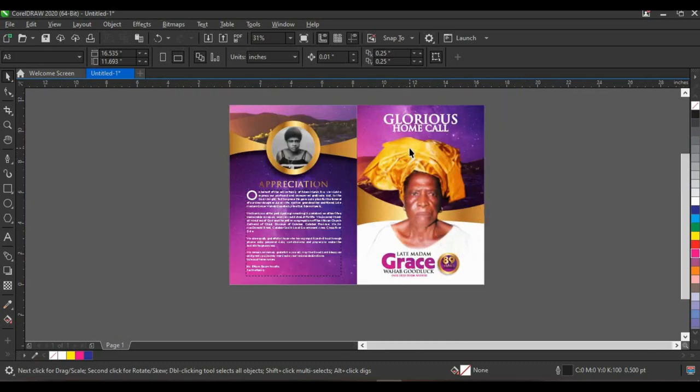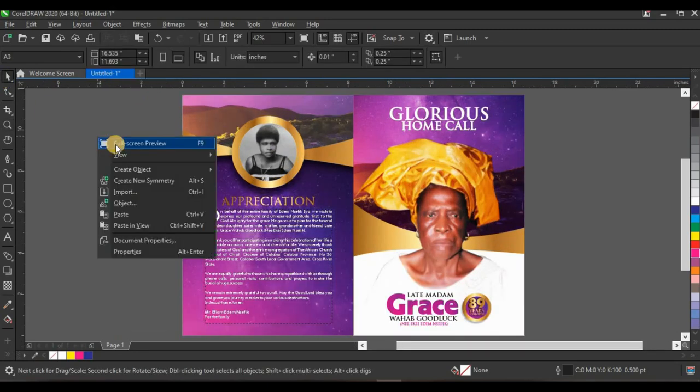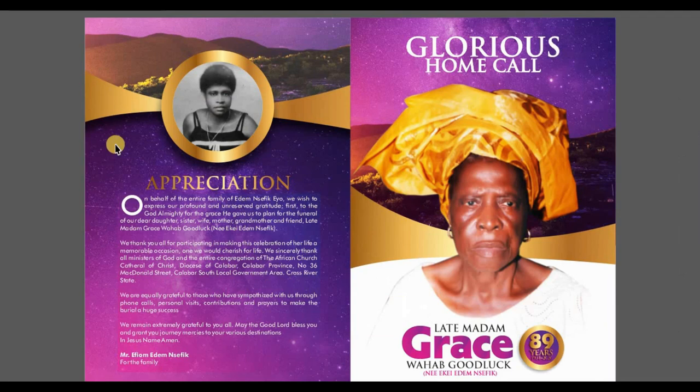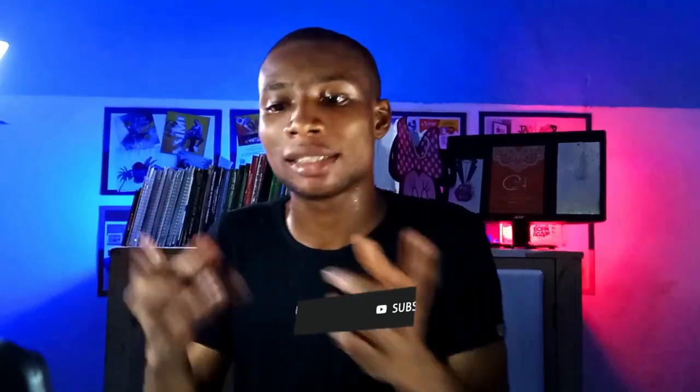I'm going to zoom out so you can see how it looks. This is how the design looks — a simple step-by-step process on how to design a funeral program cover with CorelDraw 2020. If you enjoyed this and learned new things, give this video a like and comment your thoughts. Tell me which color you would have used instead. Thank you very much for watching — I'll see you next time.